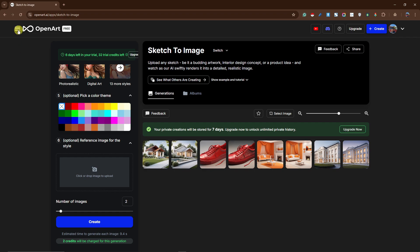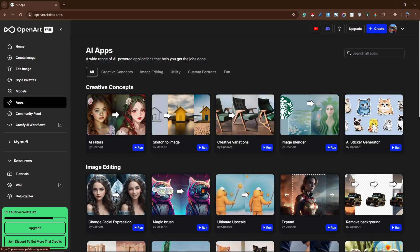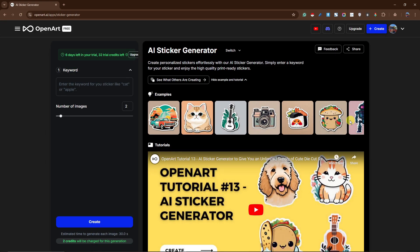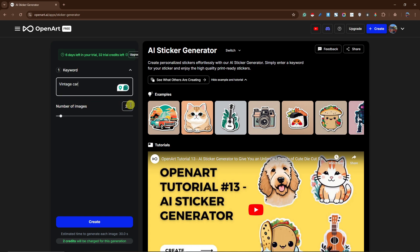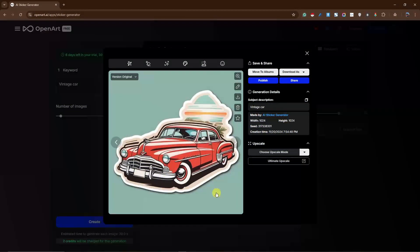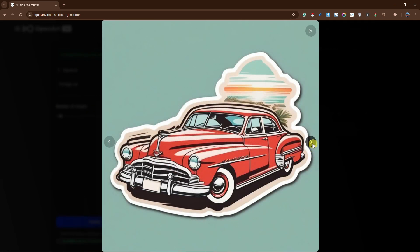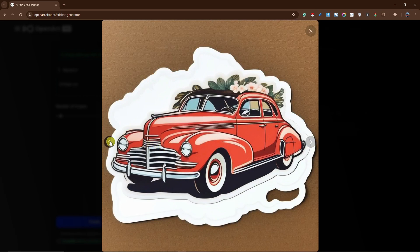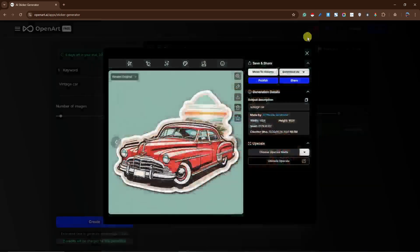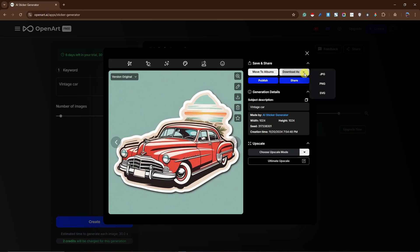For the next sample, let's go back to the application choices and discuss the AI Sticker Generator. Click Run — you don't need a sample image, just type in whatever you want. I'm going to type 'vintage car,' set two images, and click Create. Welcome back — this is what we have: a vintage car. Here's the full screen view, and here's the next sample. I think I like the first one better. You can edit here and download as you see fit, and move to albums.